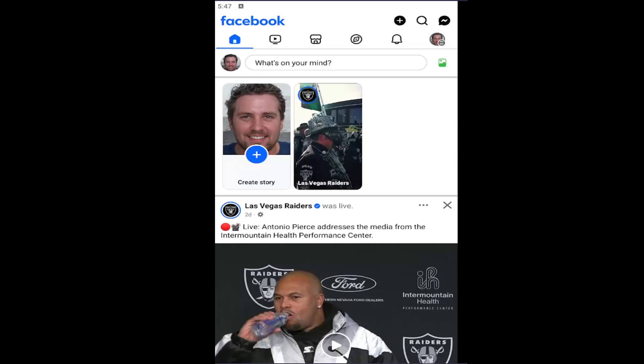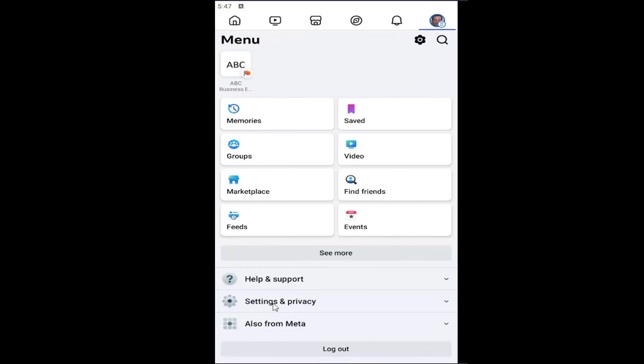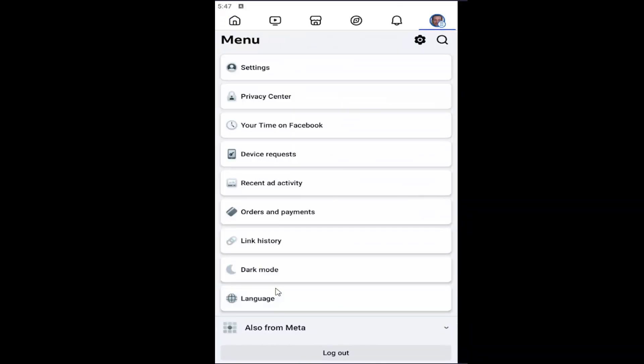So all you have to do is open up the Facebook app if it's not already open. And then you want to select your profile icon in the top right corner. Select settings and privacy.